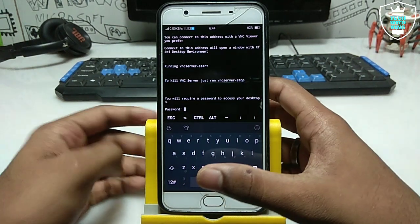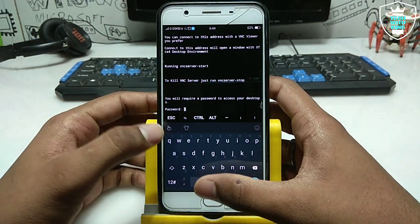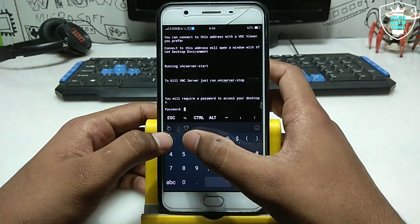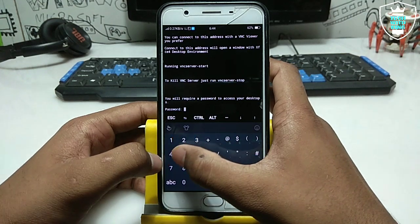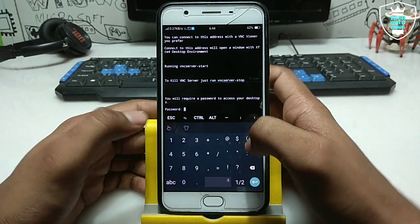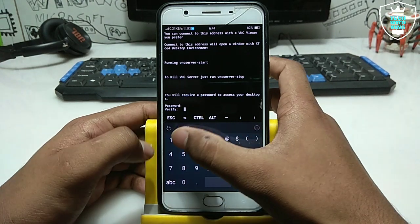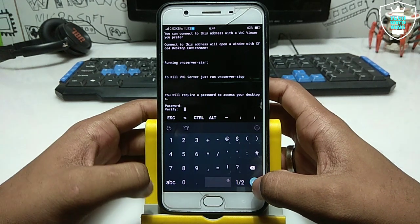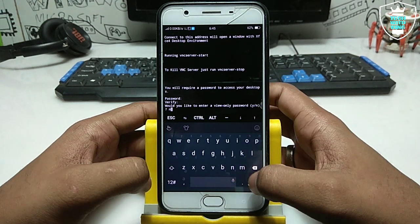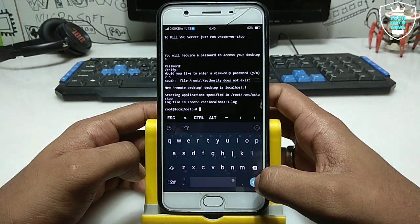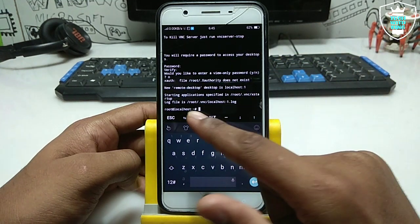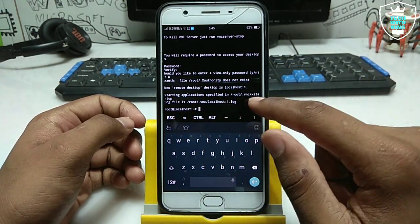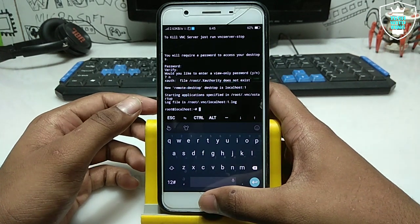The desktop environment installation process has been completed. It will tell you to enter a password, so type any password you want, then verify it. Just click N when asked. As you can see it will show: Starting application, root at localhost. Ubuntu setup is done.